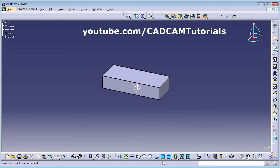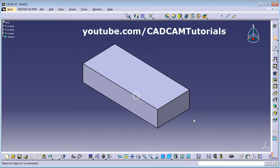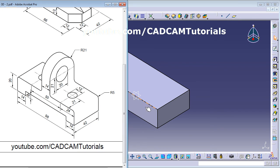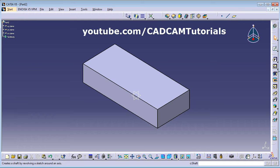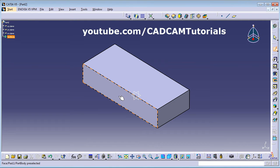Zoom Fit and switch to Isometric view. Next, we want to cut a portion: 14 from one side, 14 from the other side, with a width of 6. Take a new Sketch and select this top surface, then create a rectangle.